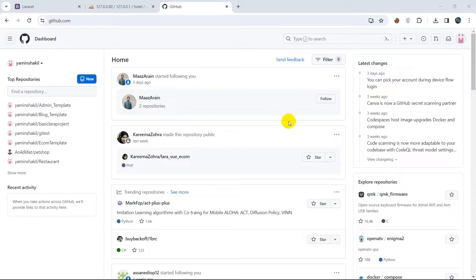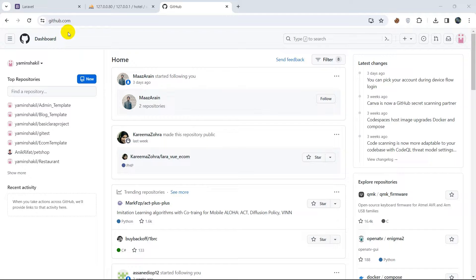Hello everyone, this is Yamin and in this tutorial I'm going to show you how you can create a repository in GitHub and how you can upload files or folders in your GitHub repository.